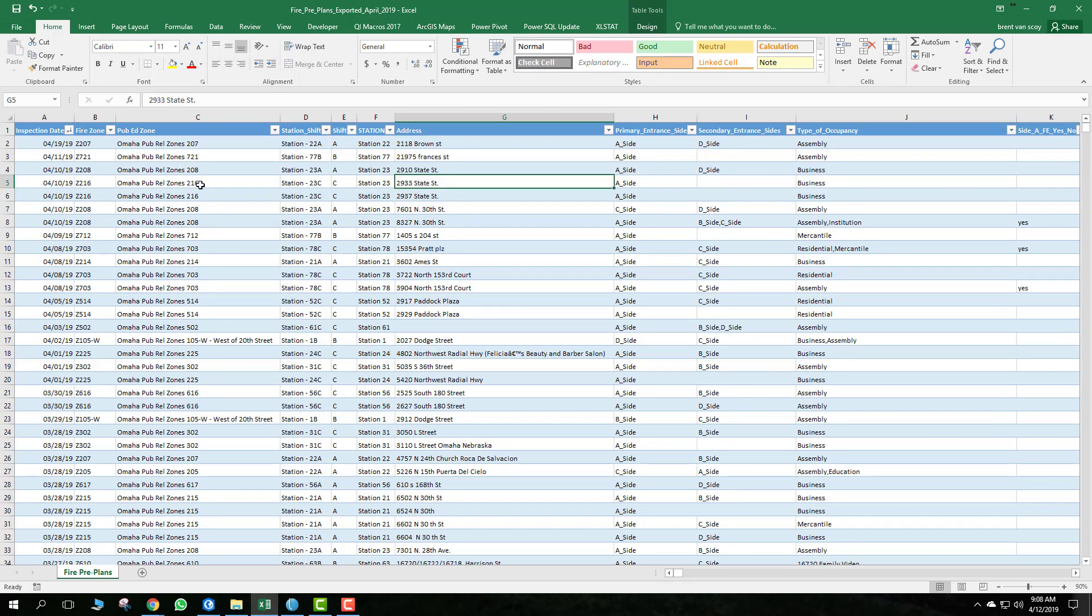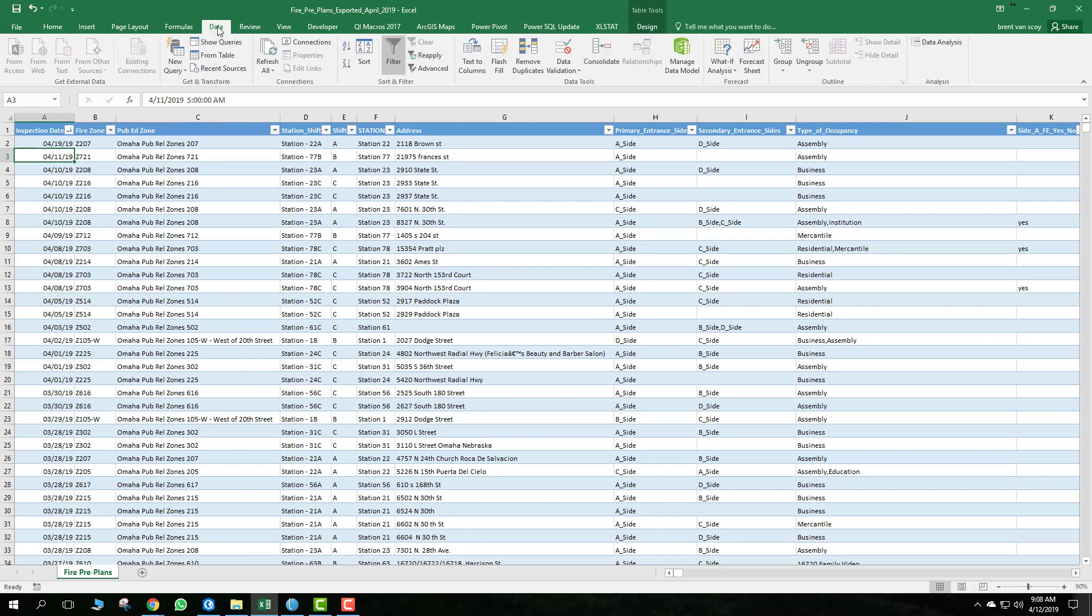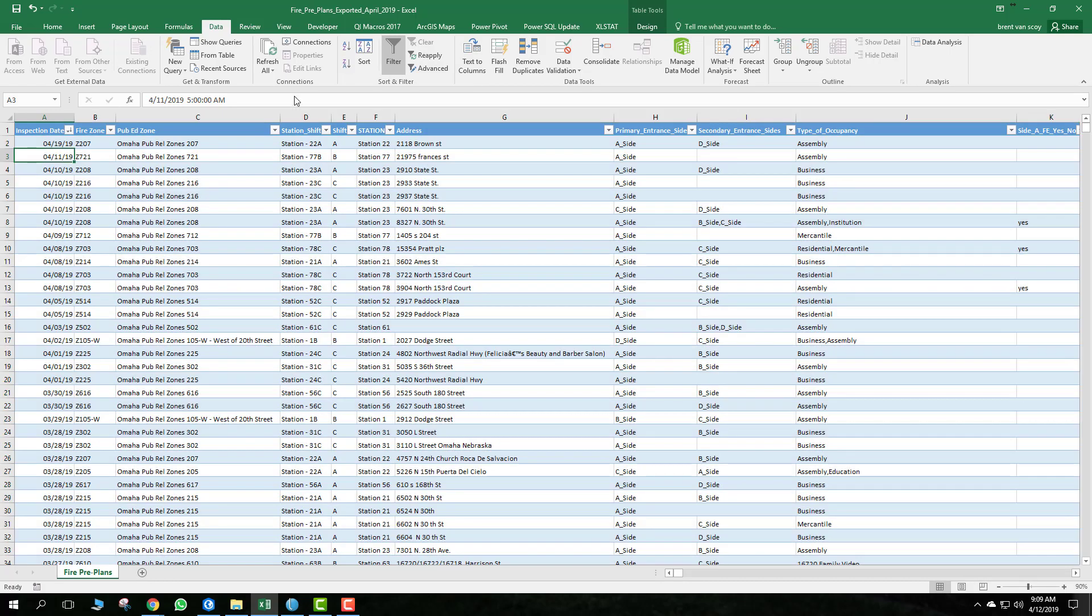You can also sort this sheet. If, for instance, you want to sort the newest pre-incident plans, you can click within that column and go up here to the data tab. This would be from the oldest to the newest, and this would be from the newest to the oldest. Sort on that, and then these are the most current plans down to the ones previous.